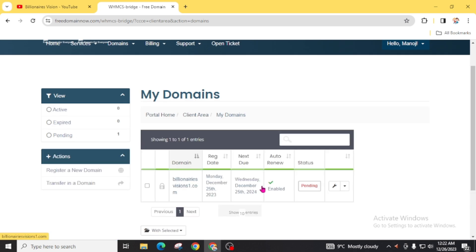My domain status is pending. In most cases, you will get approved within one hour or sometimes it can take up to 24 hours to approve your domain from this website. So I will wait for a few hours and then log in to my dashboard to check whether my domain is approved or not.